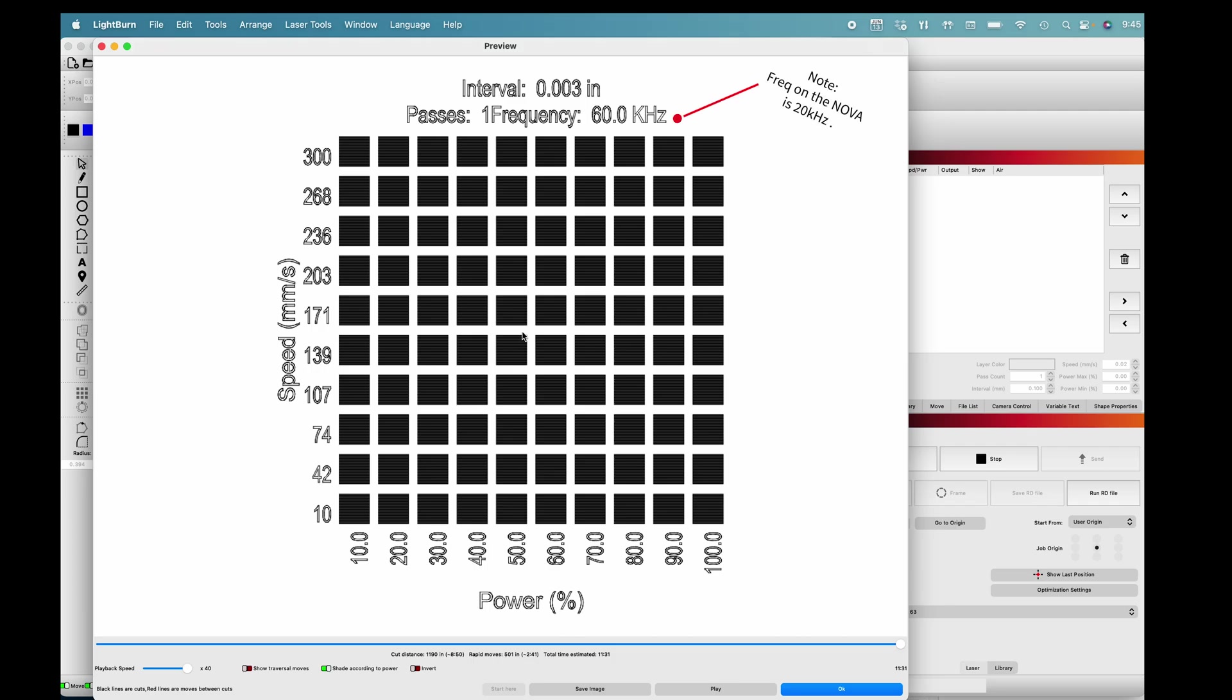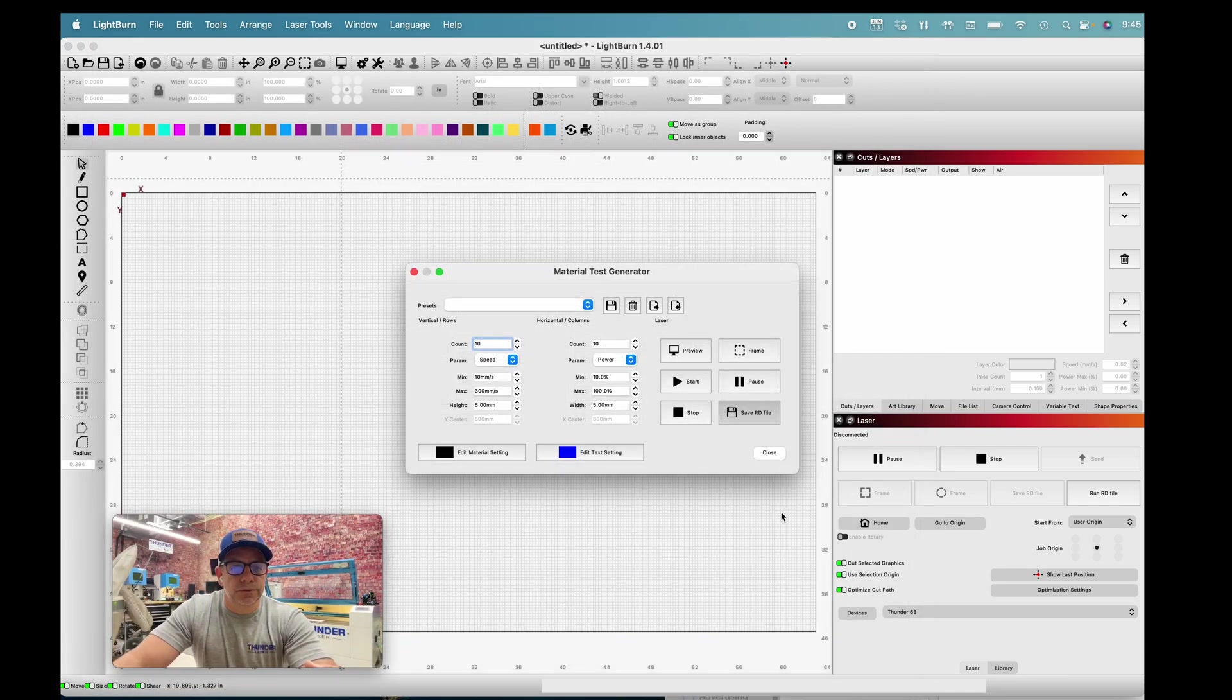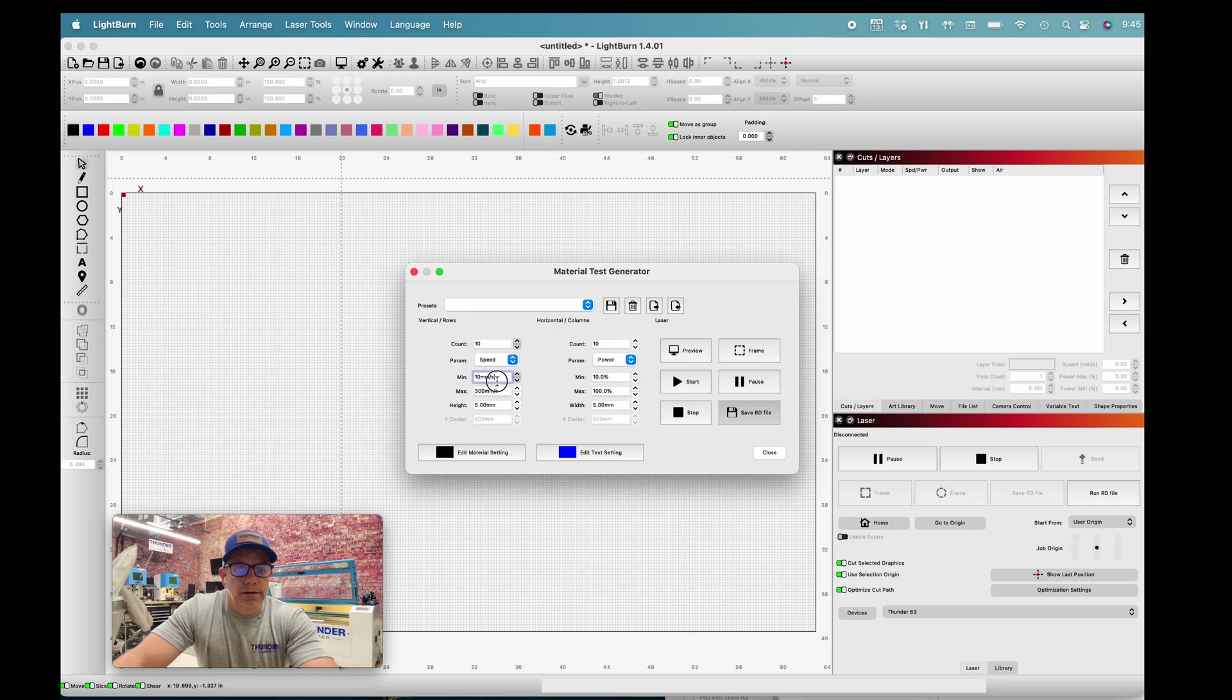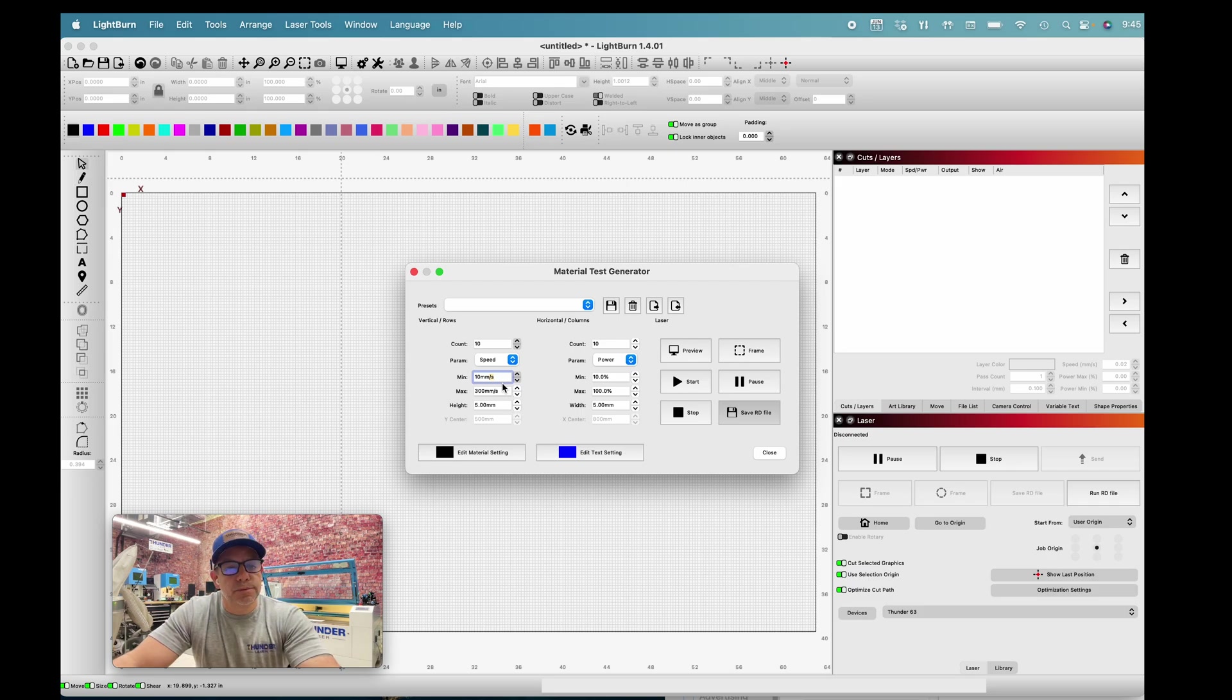We have full control over the size of these squares and how many squares. For this test specifically, I'm going to leave it alone for the amount and size of squares, because I just want to see the full spectrum of engraving. We're going through max speed and min speed and min power and max power for typical engraving.